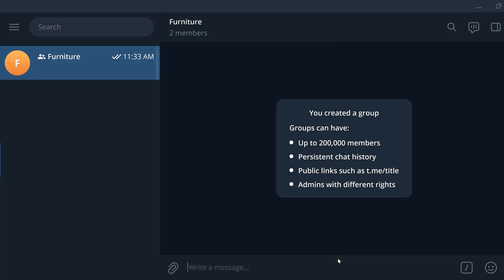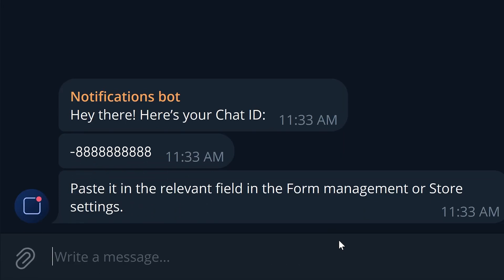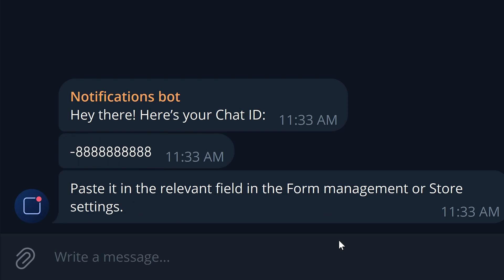To initialize the bot, send the Start message and wait until the bot sends an ID for the specific group. Copy the generated ID. You need to fully copy the message with the ID for this chat, including all the digits, such as a hyphen in the beginning if it is there.